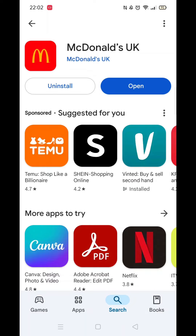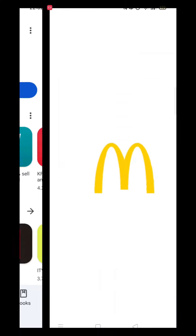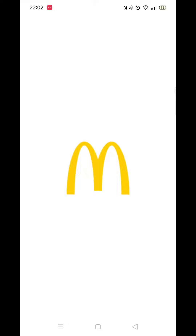Once the app is downloaded, it will then install on your phone. This could take several minutes. An app icon will also be downloaded to your phone's home screen for quick access.